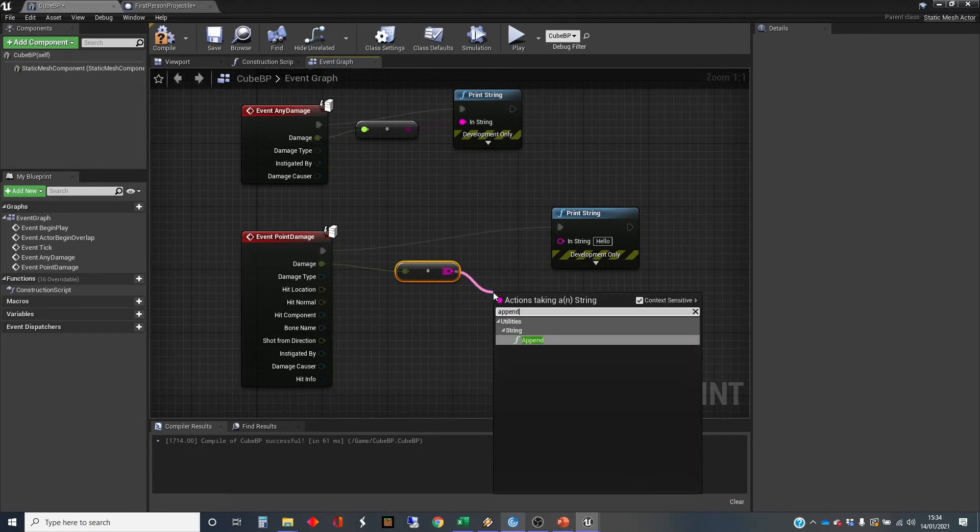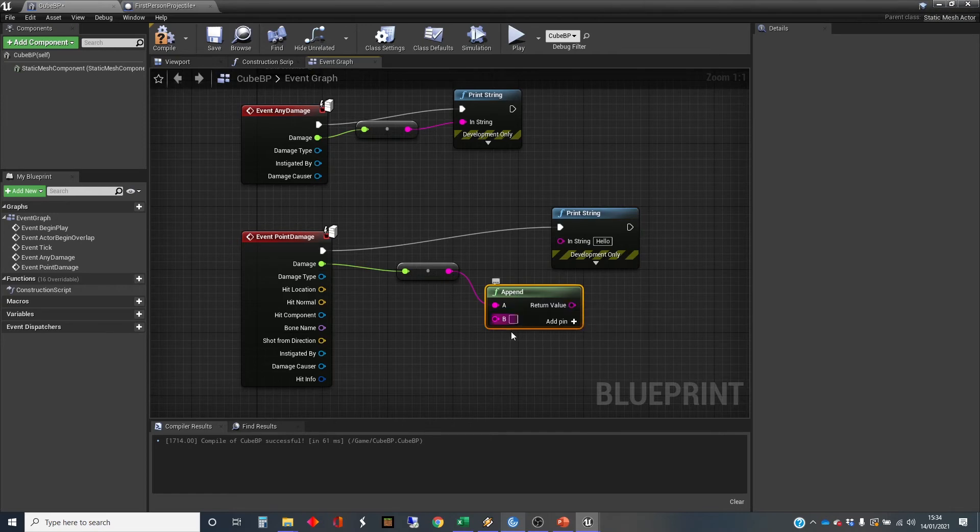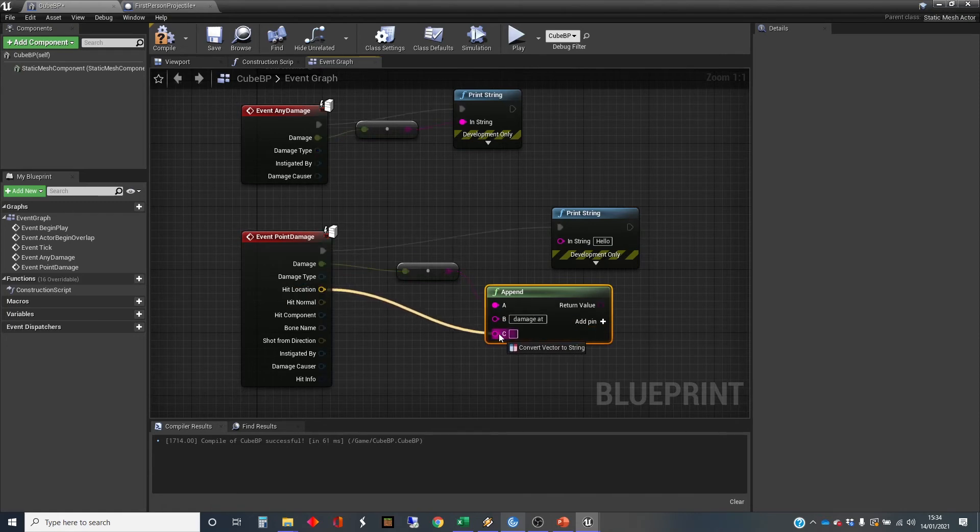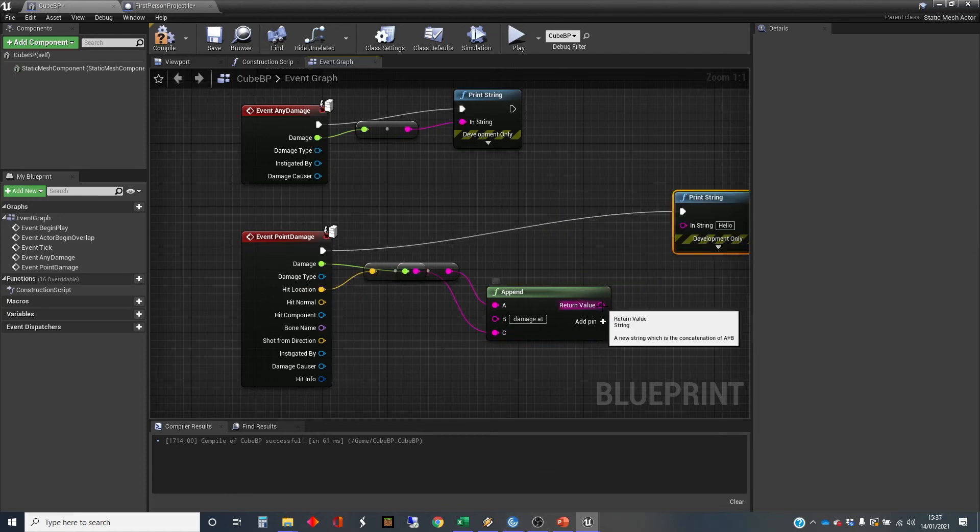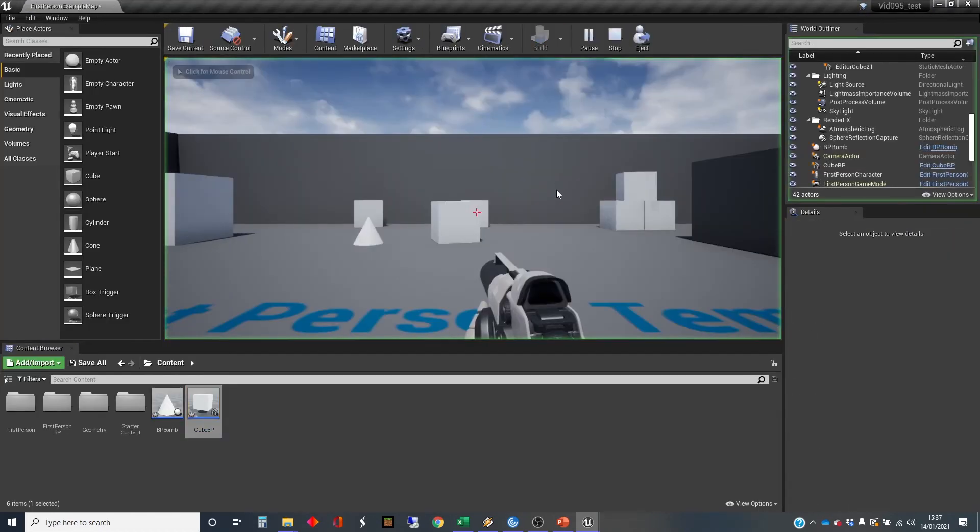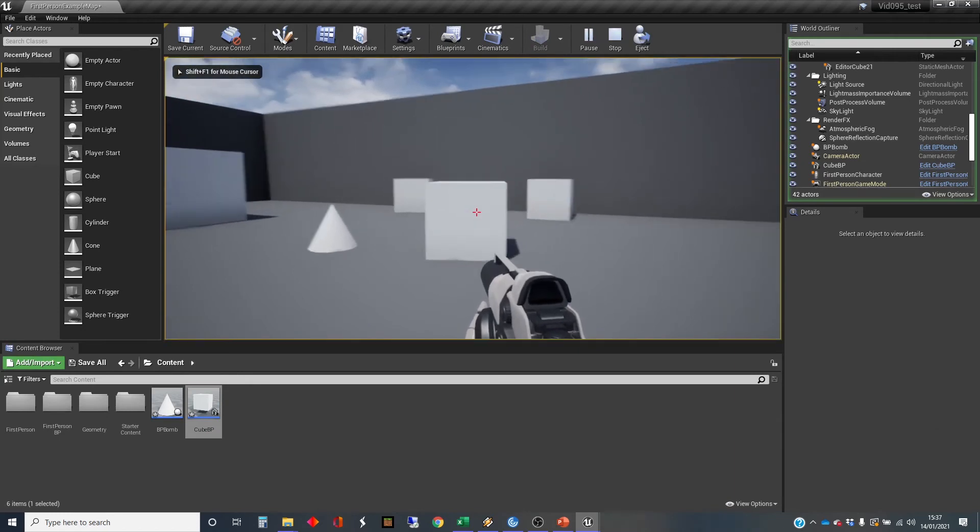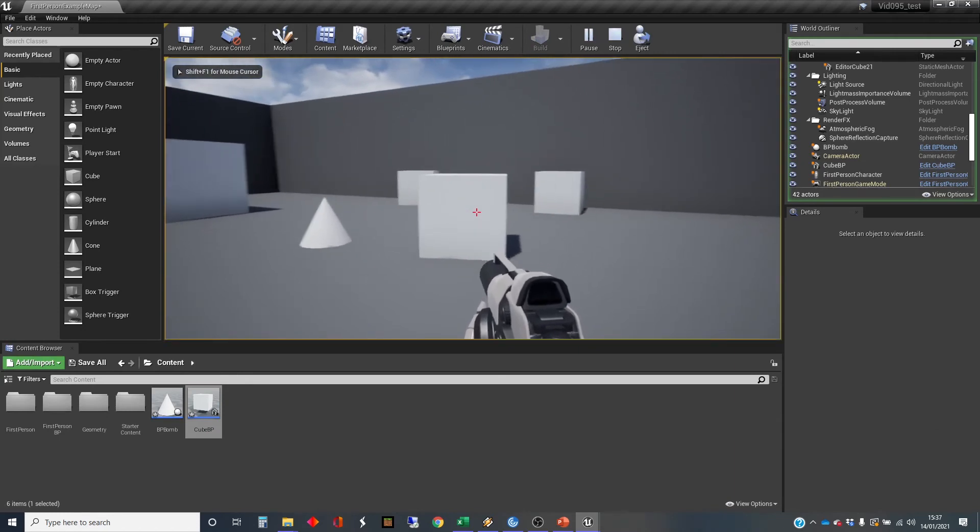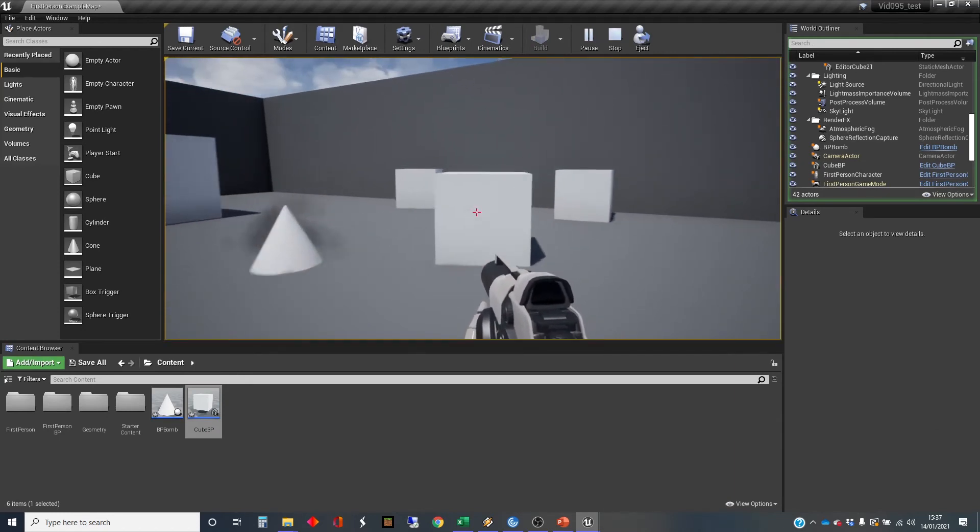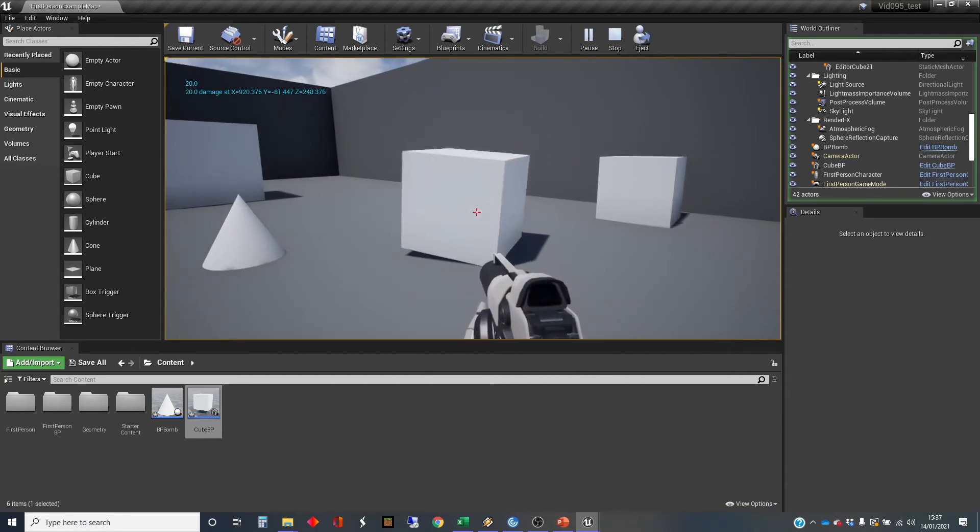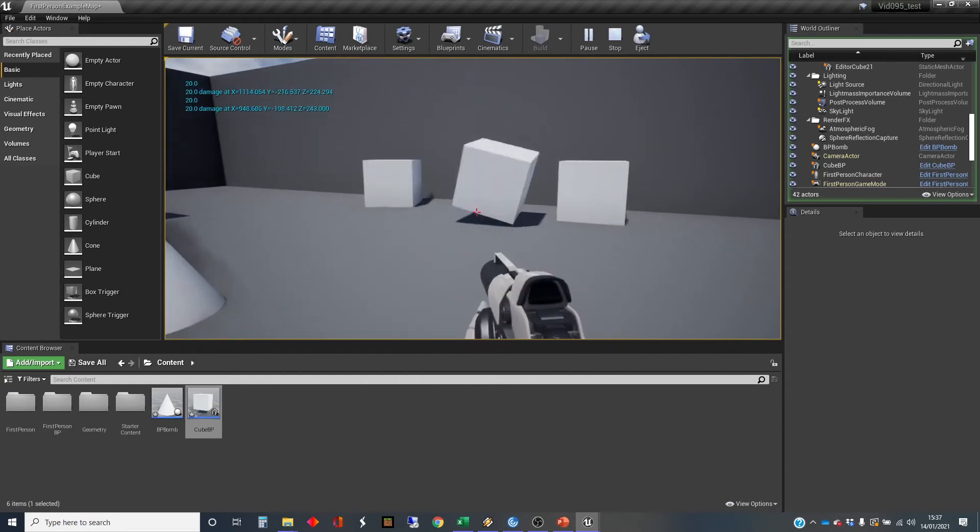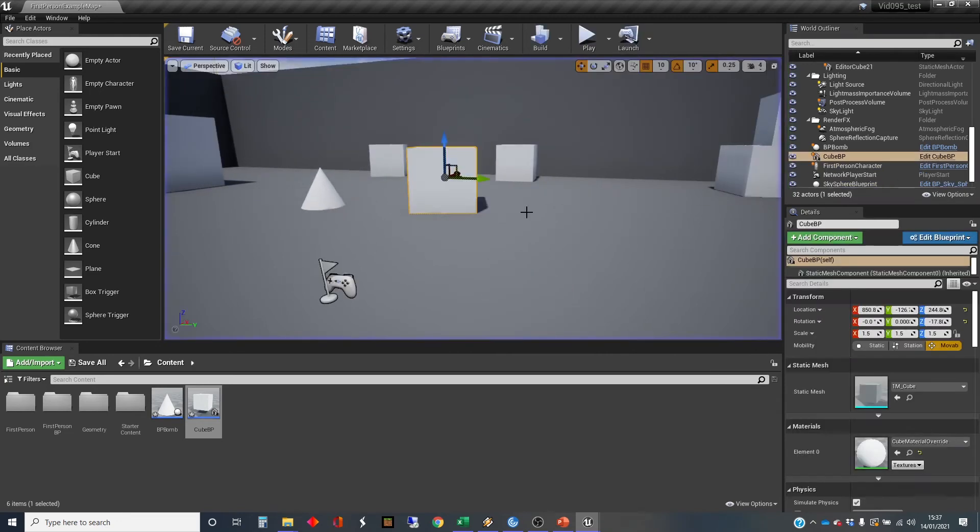Damage event, point damage. That gives us all that point damage information. I'm going to do print string. I'm going to pick up the damage, turn that into a string and unplug that, because I'm then going to concatenate and get some more text here. Append allows us to string strings together. Damage at, and I'm going to get the location. There's an extra pin in here. Hit location. Now just plug that result into the output string there. Let's go see that in action. Play. This should respond to both the generic damage event and the damage event. There we go. We've got the location hitting it. Right. Let's move on. Let's move into the bomb.